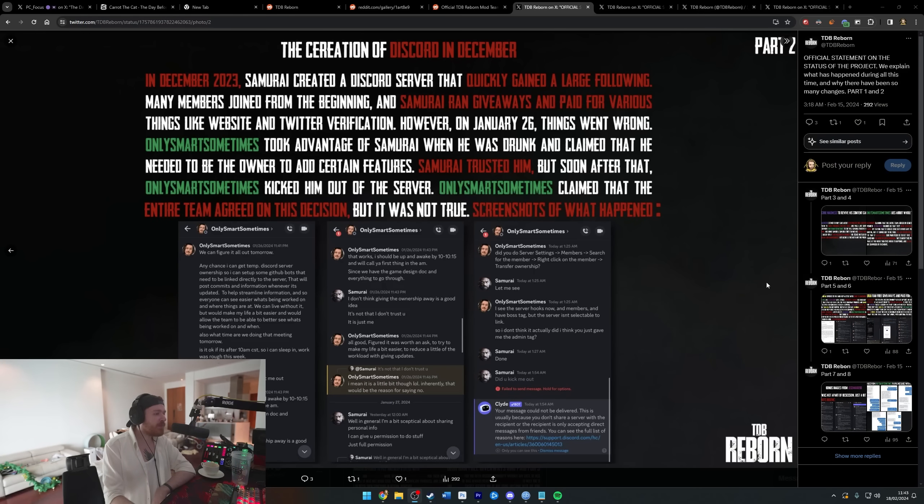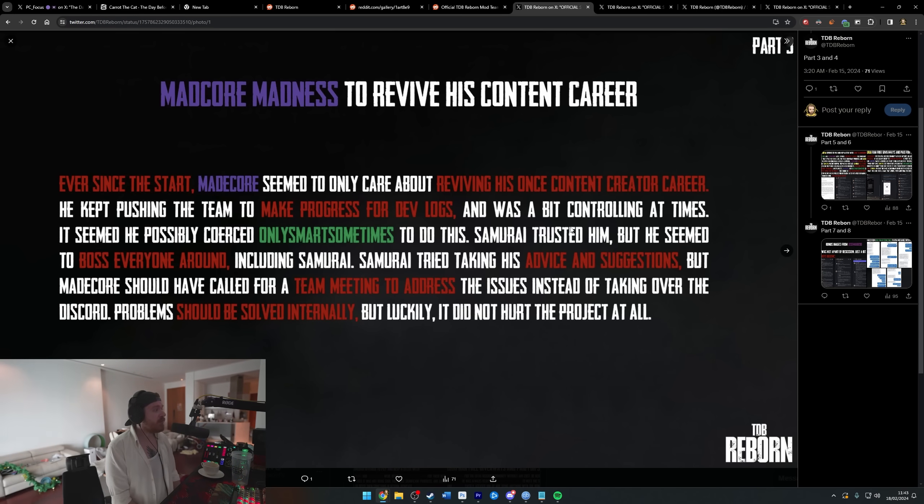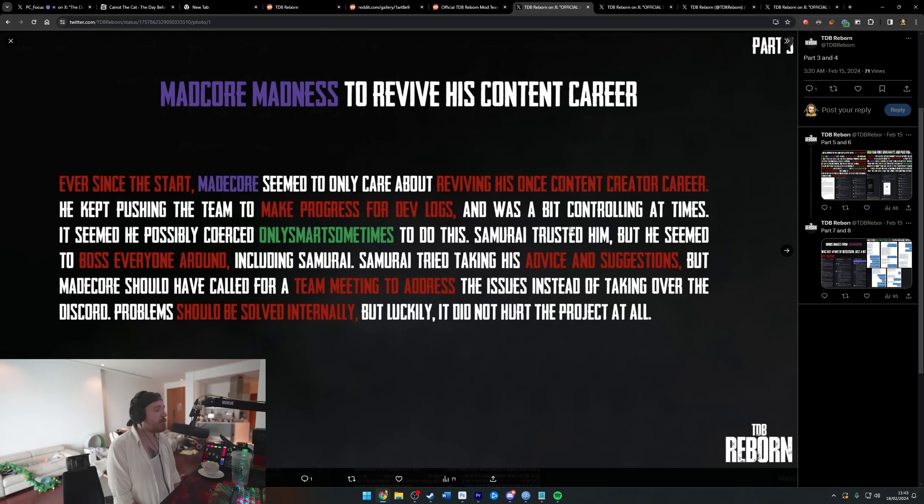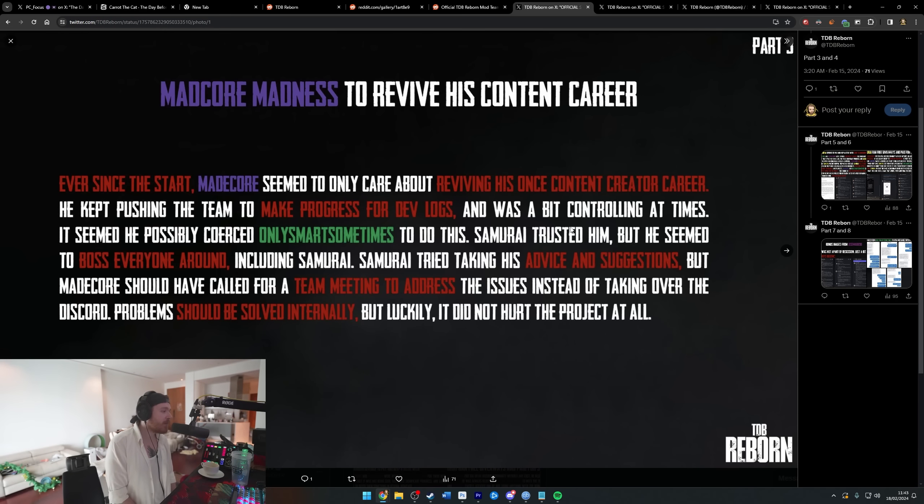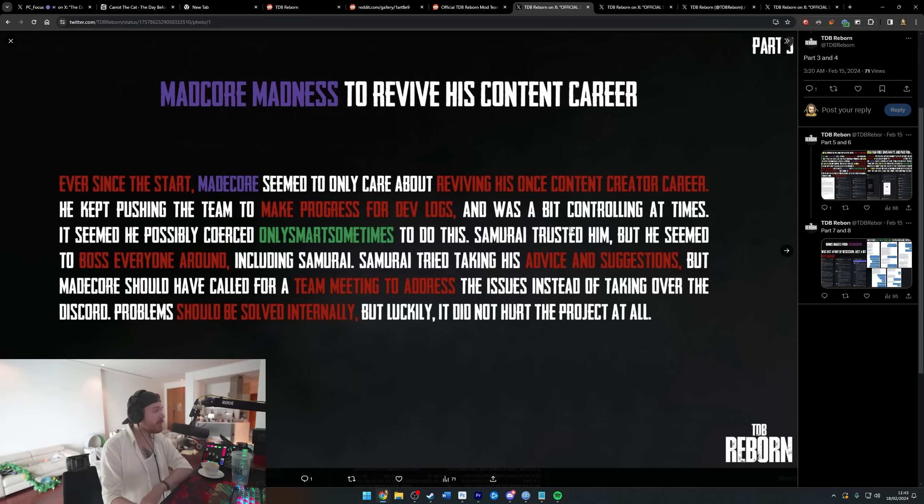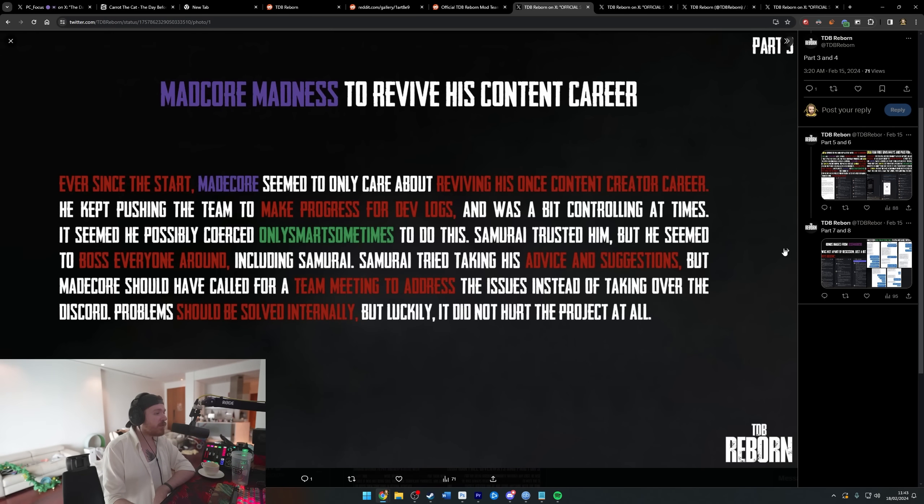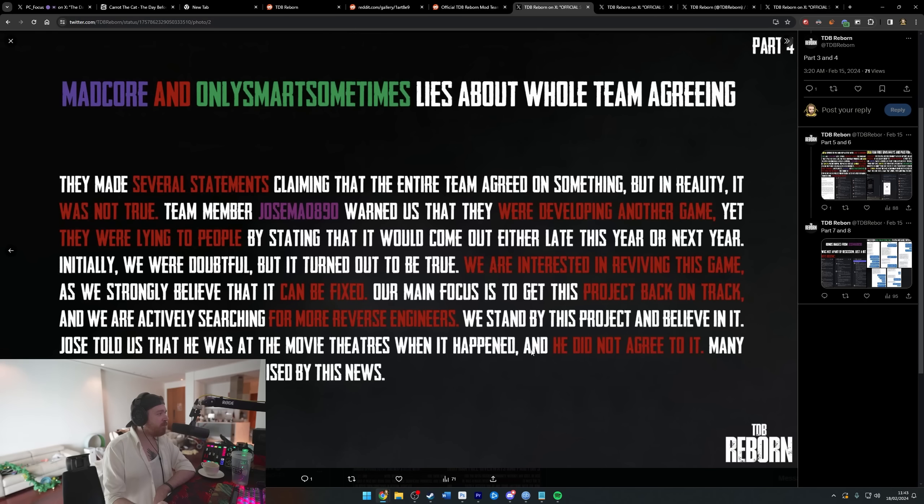Then immediately, like 30 minutes later: 'Did you kick me out? You could not have this message delivered.' You've been jacked. Ever since the start, Madcore seemed to only care about reviving his once content creator career. He kept pushing the team to make progress for devlogs and was a bit controlling at times. It seemed he possibly coerced OnlySmartSometimes to do this. Problems should be solved internally, but luckily it did not hurt the project at all.